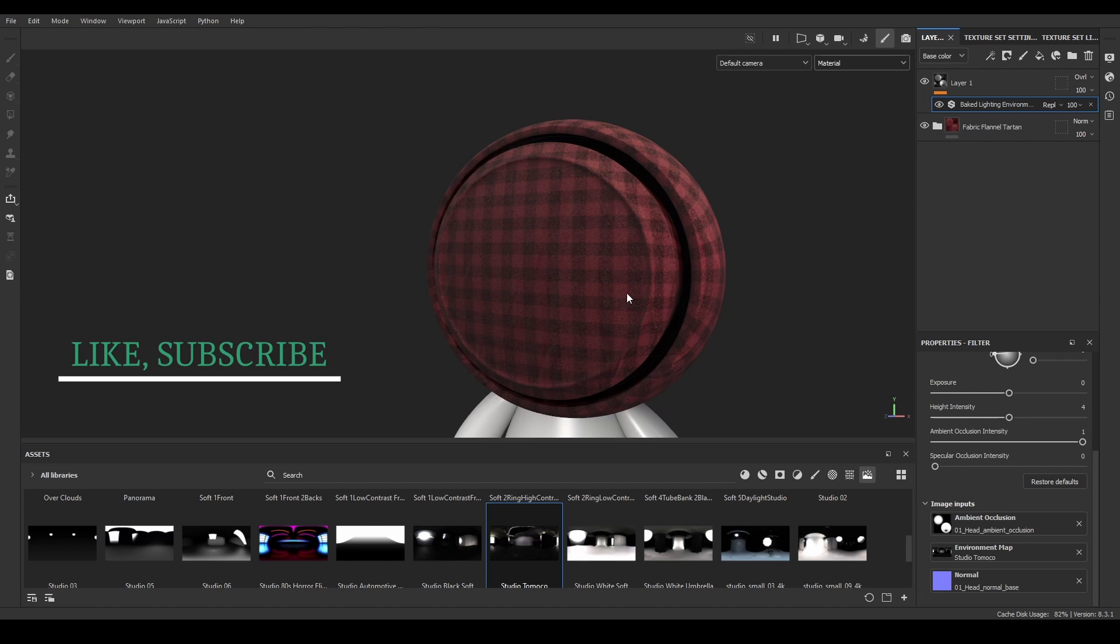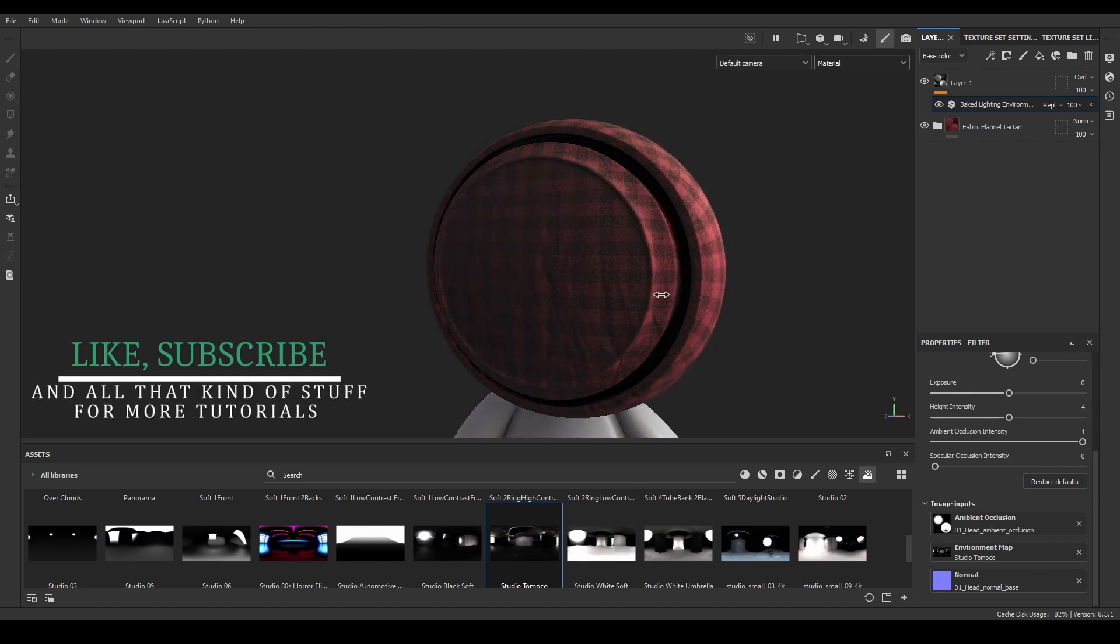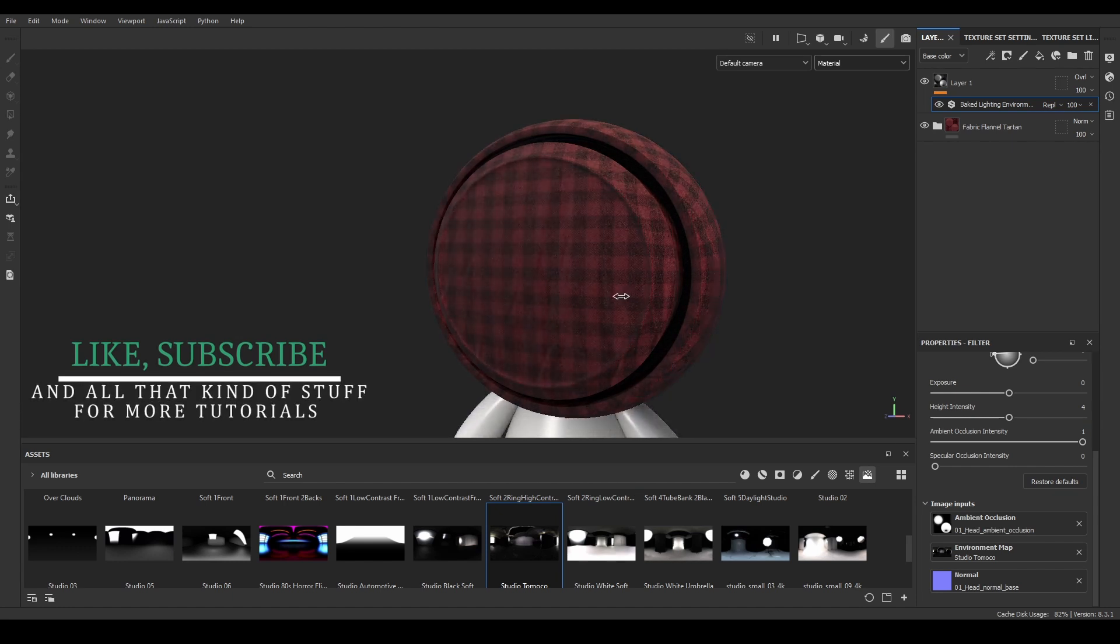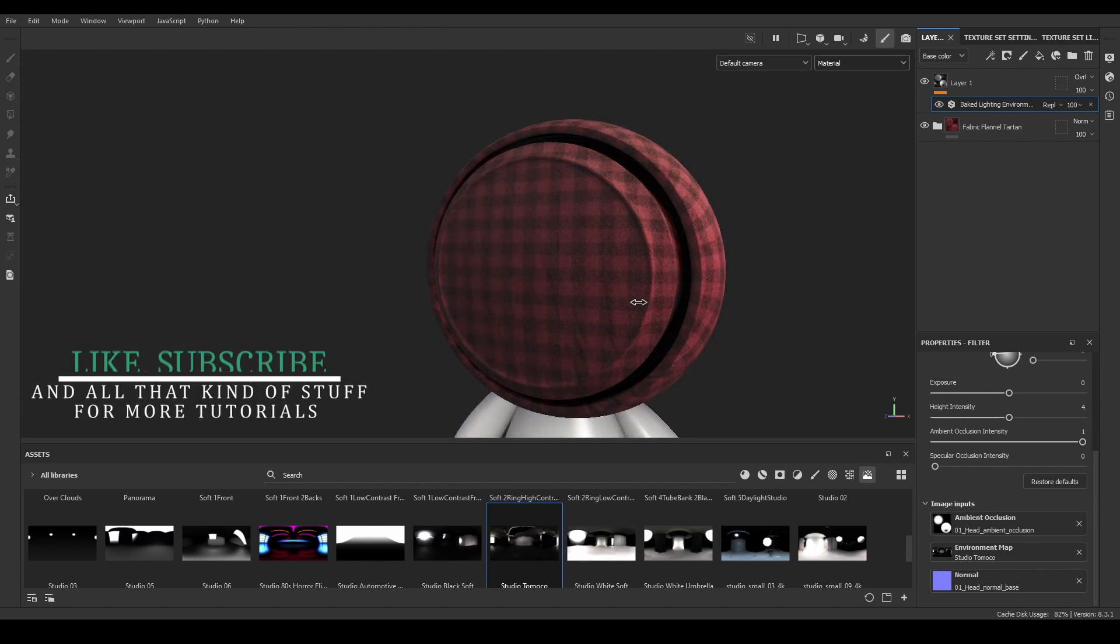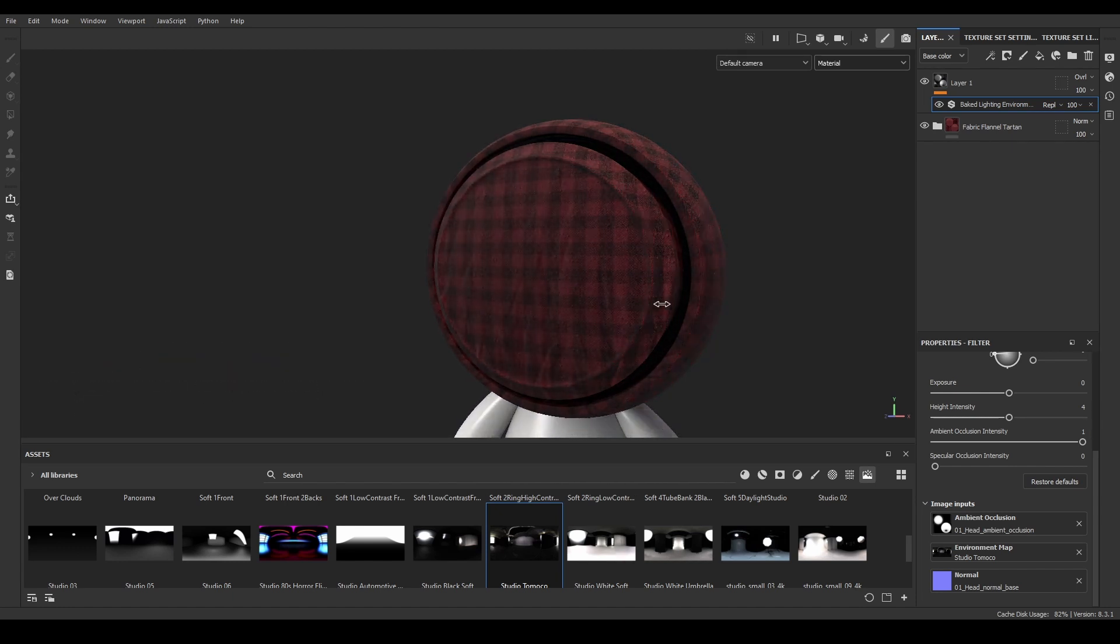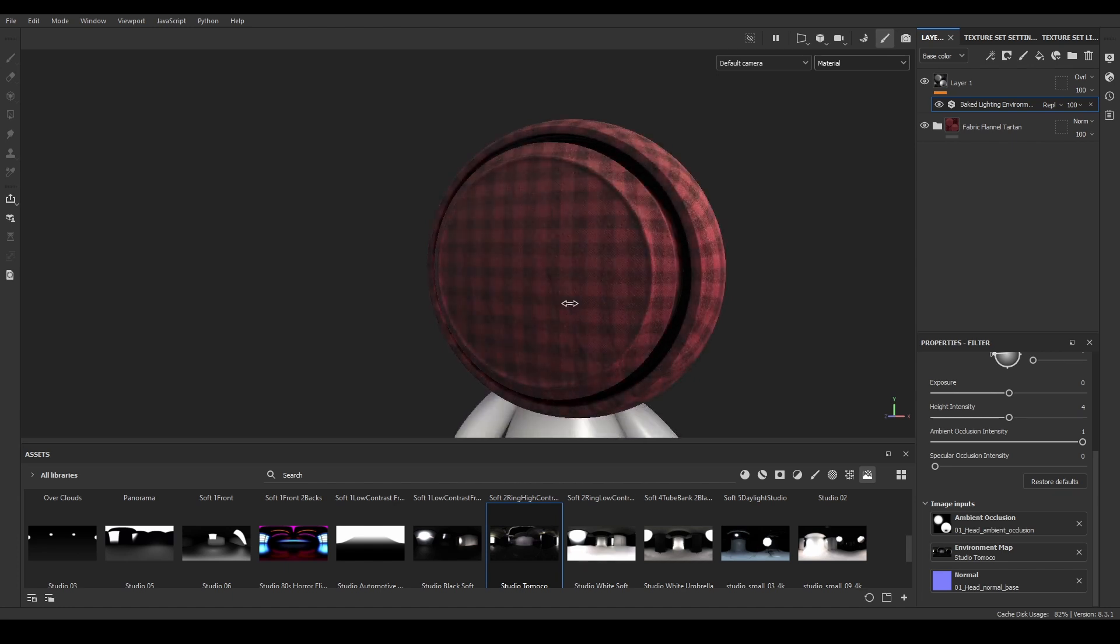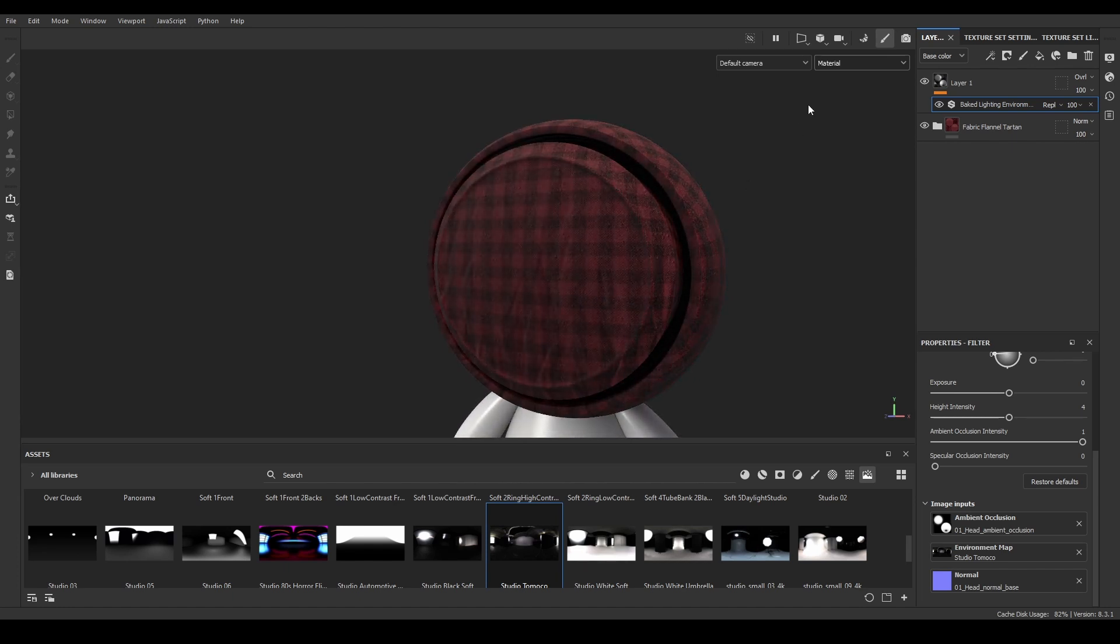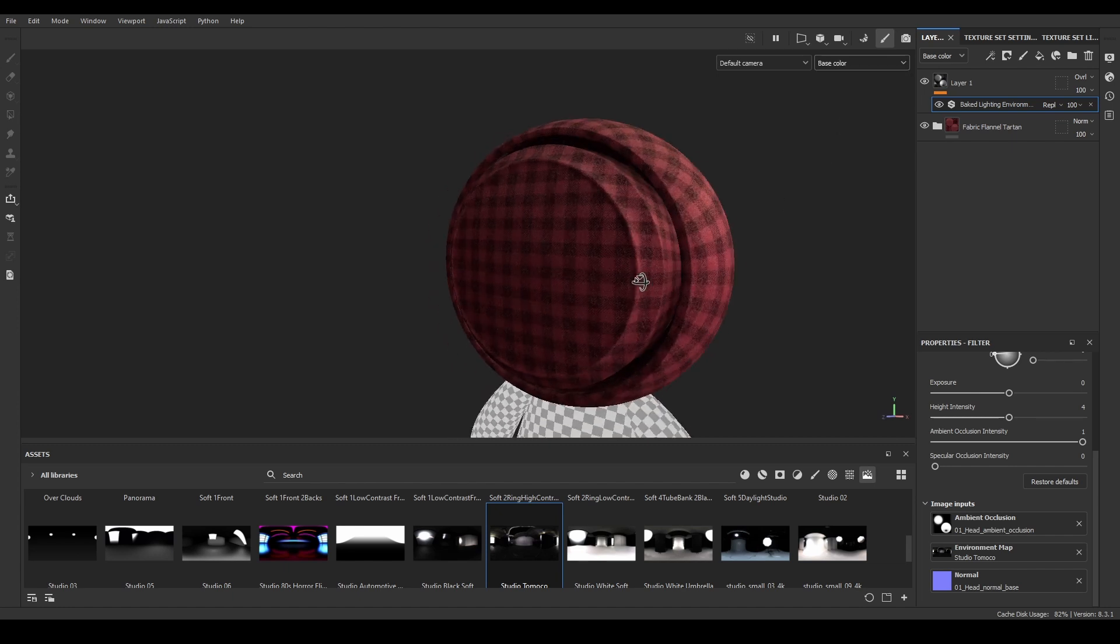Before we continue working with the filter, I recommend to change the visualization from material to base color, because right now the lighting from the scene is having effect on the model, so it's a bit difficult to distinguish between the scene lighting and the base color changed from the filter.